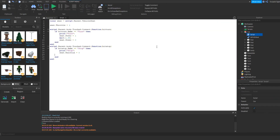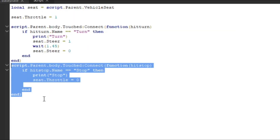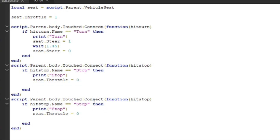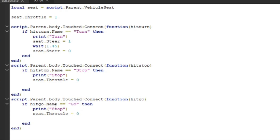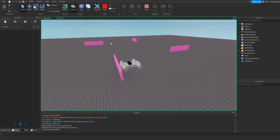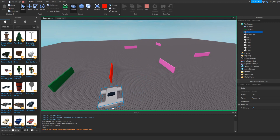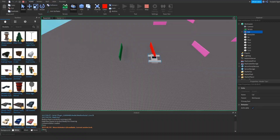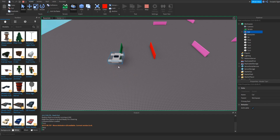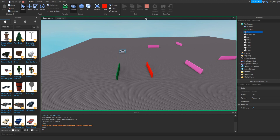But now we've got to do the go one. For the go one, we're just going to do the same thing — copy this again and paste it. We're going to name it 'hit go', then put the name of the part as 'go', and we're going to print 'go' again. Throttle we're going to equal one, not zero. And then if we run it and drag the car over here — if it hits that, it stops. You can see over here in the log, it says 'stop'. And if we drag this car over here and touch it, it says 'go'. So now we've got our working stop and go functions, and now we have to actually put them into play.